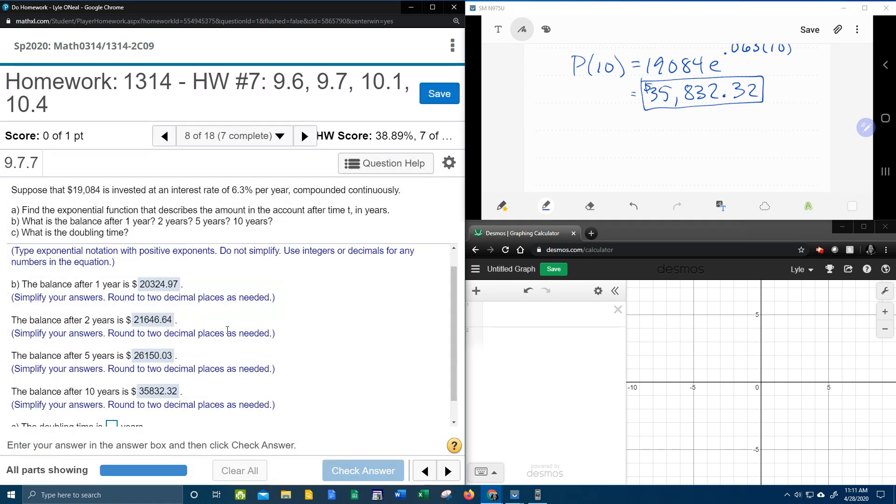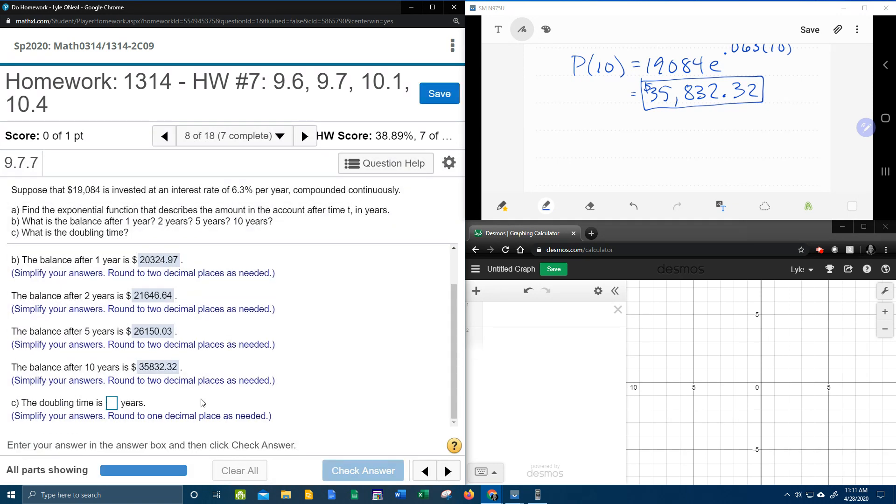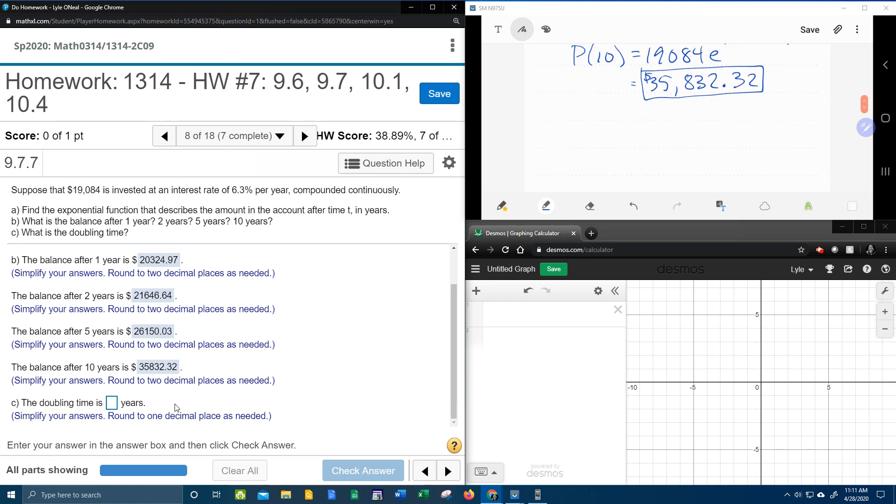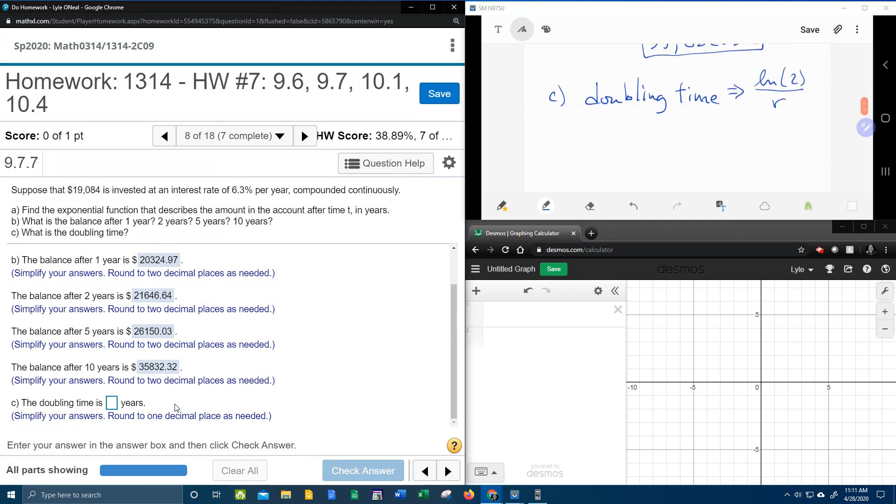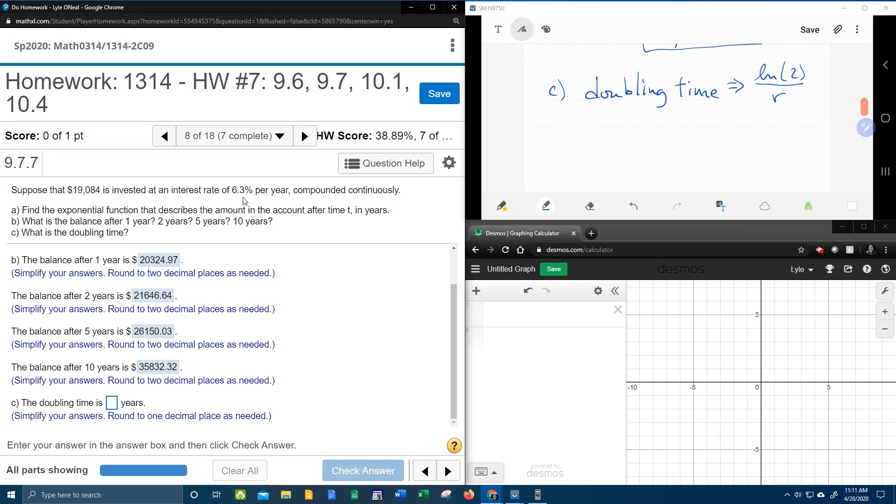Now then. Aha. Finally, something different. The doubling time. Now there is a formula for doubling time. For an exponential growth problem, the formula for doubling time is the natural log of 2 divided by r. Natural log of 2 divided by whatever the rate is. And here our rate, remember as a decimal, was .063.